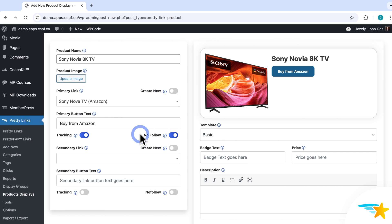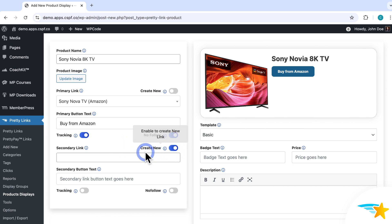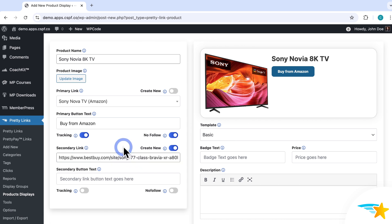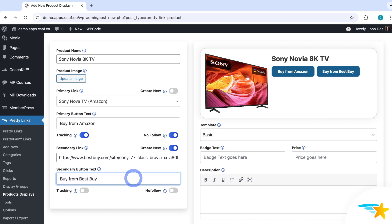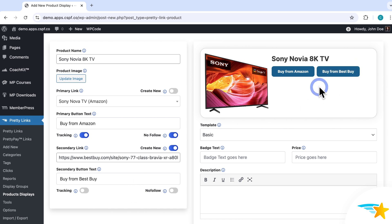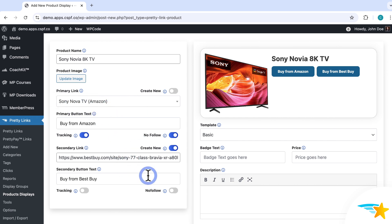Again, you can add just one button or two, and you don't have to add two buttons if you don't want to — you can just leave the second button blank. But now I'm going to add a second button, using it as an example of how to create a new Pretty Link right here on screen. For my secondary link, instead of selecting an existing Pretty Link, I'll toggle 'Create New' on, then paste my target URL for the product, and then enter some button text — this will be 'Buy from Best Buy' this time. And you can see it updated in my preview. Once I save my product display, a Pretty Link will automatically be created for this new link.